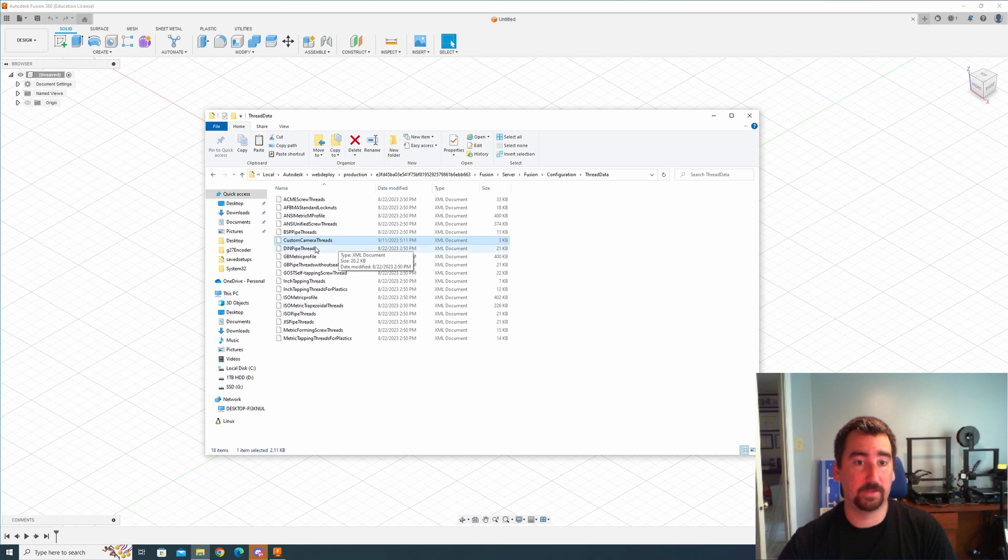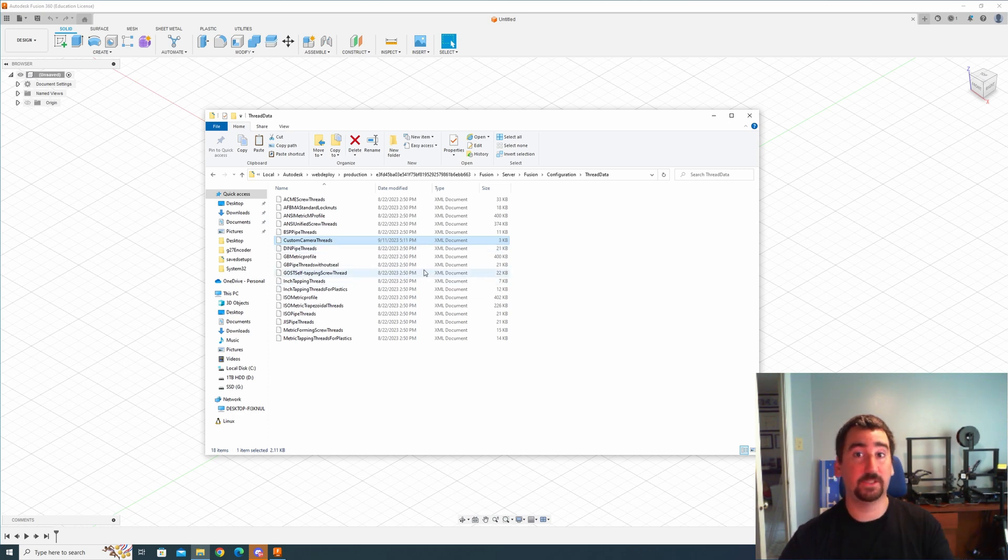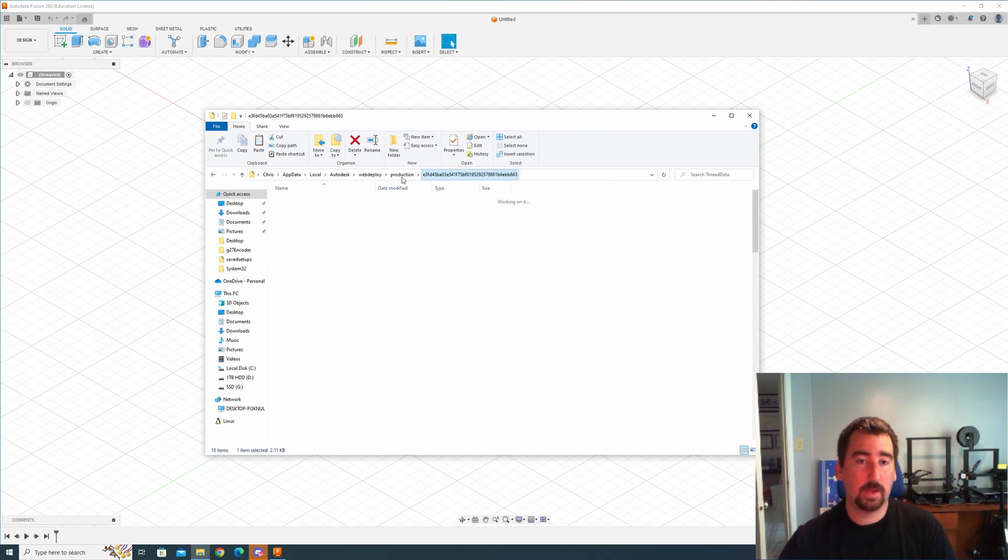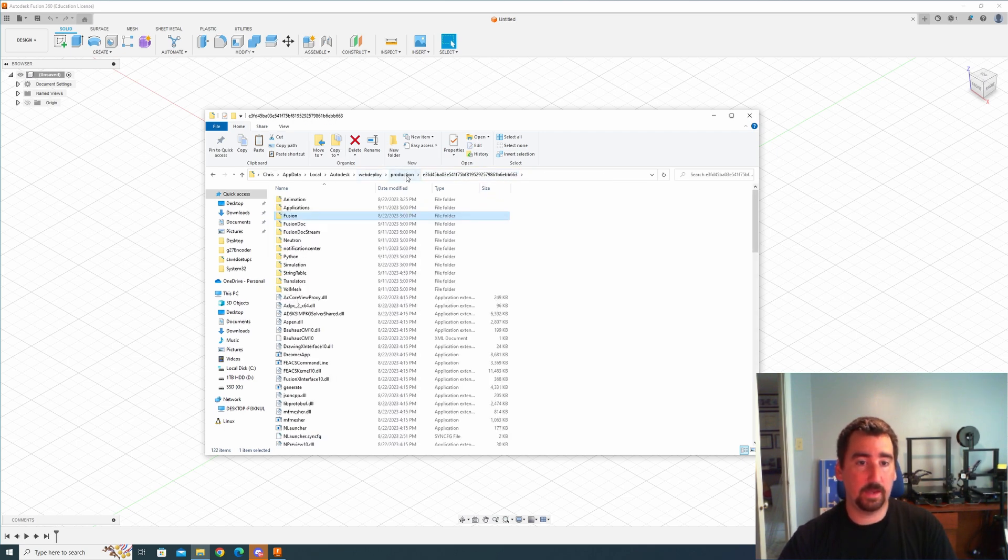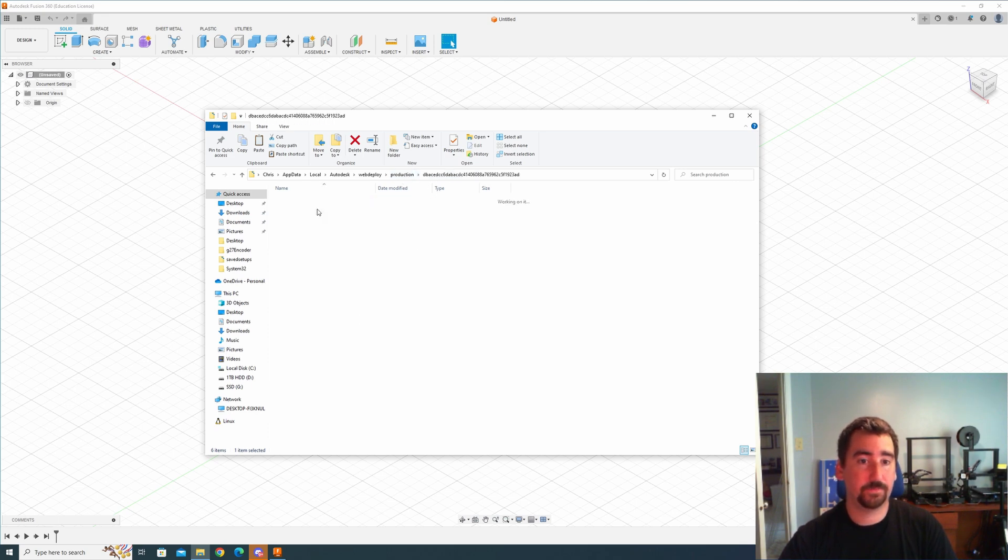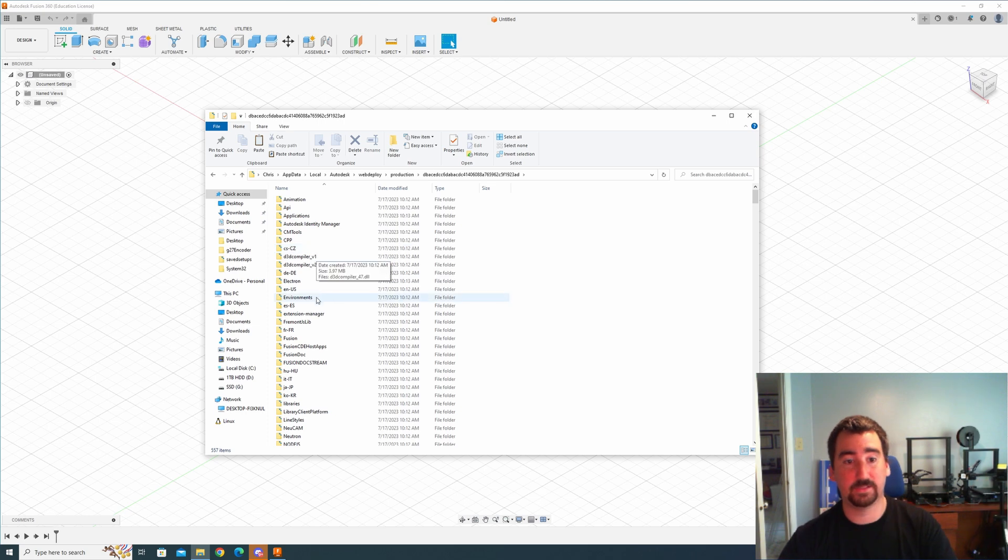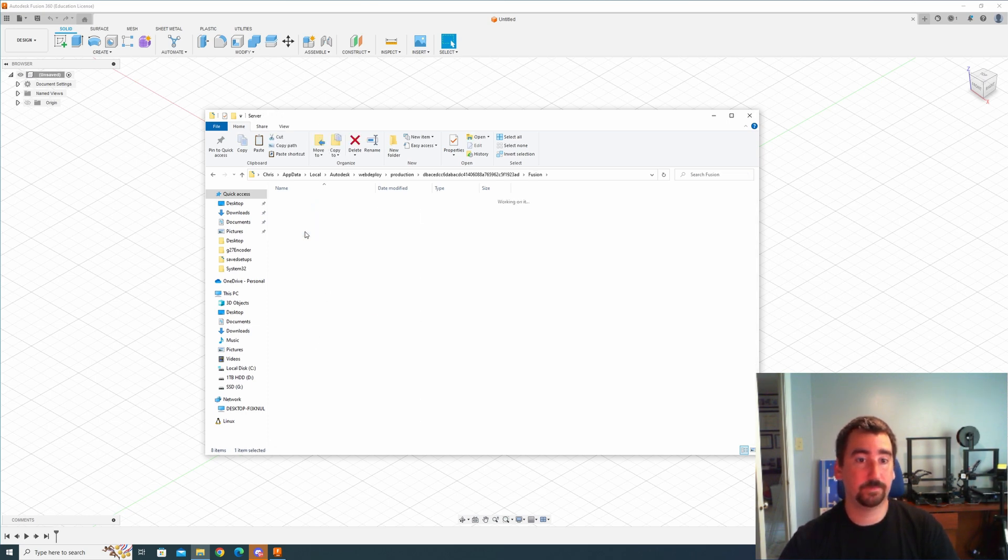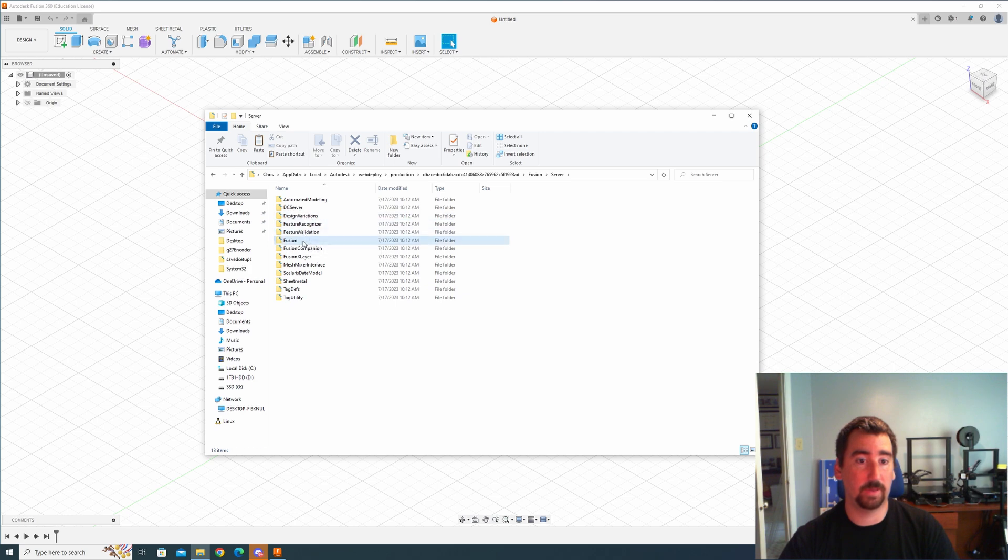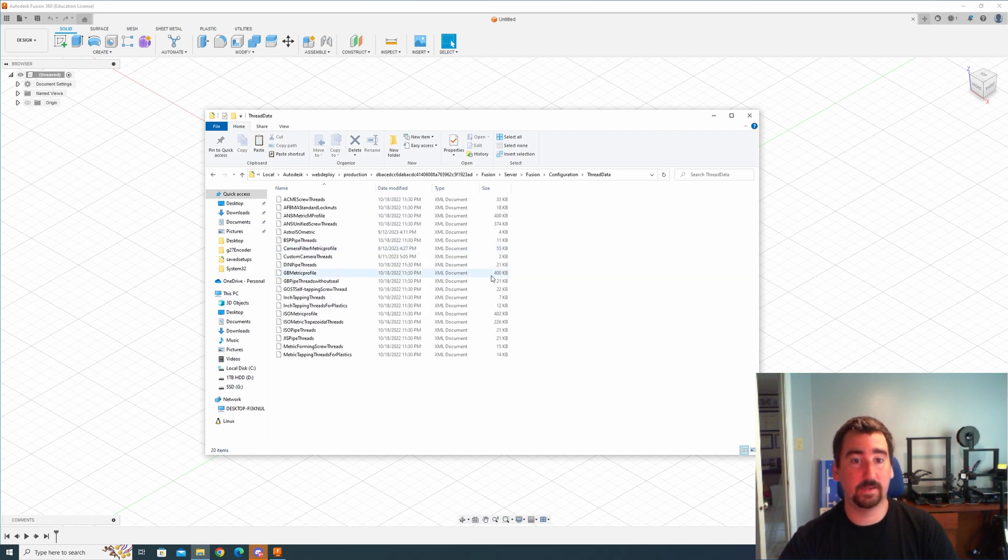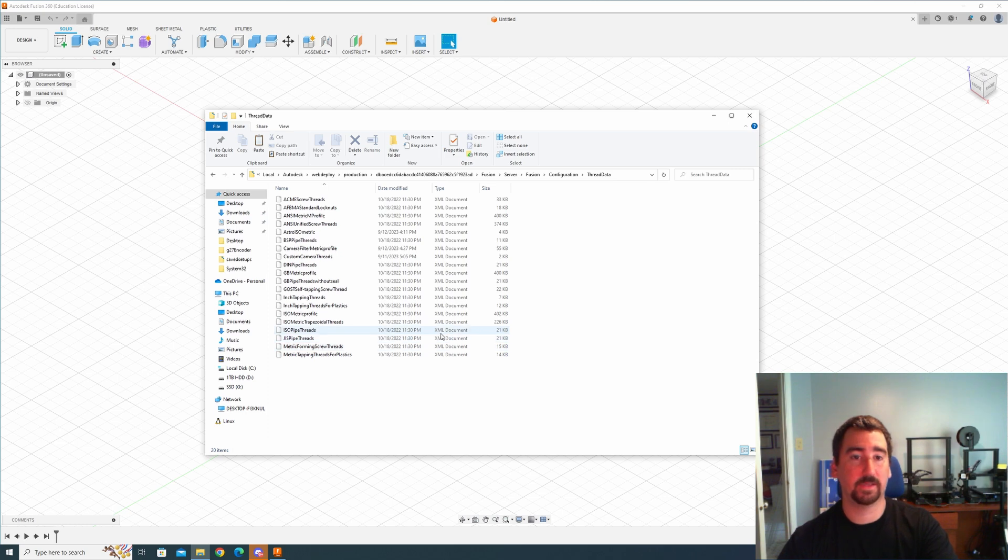So if I go into there, you know, Fusion, Server, Fusion, Configuration, ThreadData, you can see I have my custom camera threads XML in here. So I went and I restarted Fusion 360 like three or four times and I was trying to figure out why is this not showing up in the tool. And then I just decided, well I'm going to try doing the second last modified. And I went in there, it has the same exact folder structure as the other folder did. So I go back in there, Configuration, ThreadData, and I ended up putting my XML file in here and it worked perfectly.